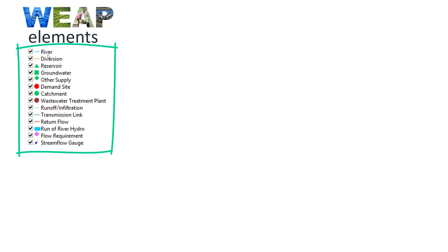The 14 element types are: river, diversion, reservoir, groundwater, water supply — used to represent any water source that is not being modeled and represents a water inflow — demand site, catchment, wastewater treatment plant, runoff infiltration, transmission link, return flow, runoff river hydro, flow requirement, and stream flow gauge.